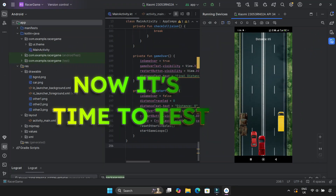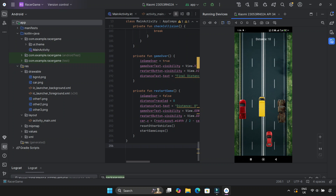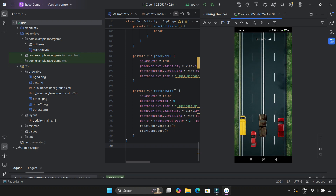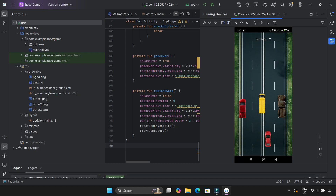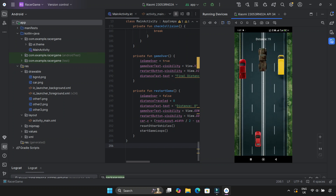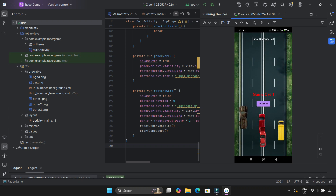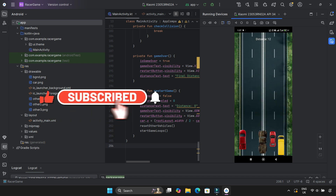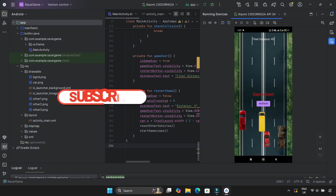Now the game is fully functional: smooth car movement, seamless road animation, other vehicles moving properly, collision detection working correctly, and a Game Over screen displaying with the distance traveled. This was definitely a challenging build, but in the end I got it working — with a lot of help from AI. If you enjoyed this, make sure to like, subscribe, and hit the bell icon so you don't miss my next video. More cool AI-powered projects are on the way — see you in the next one.